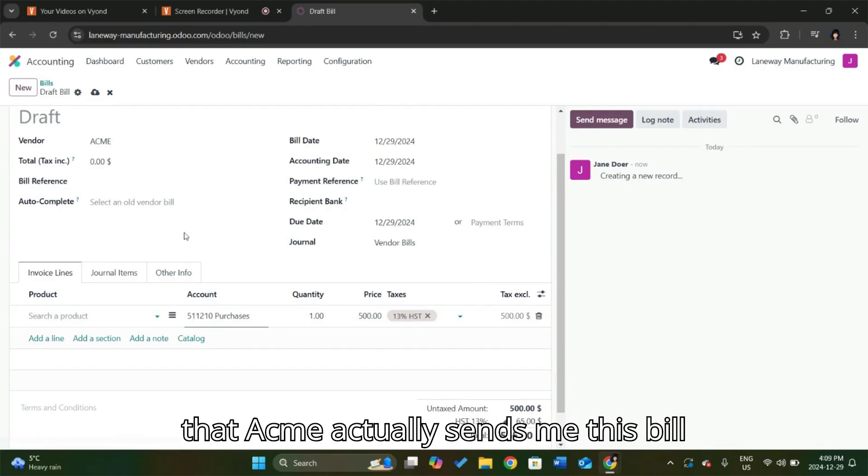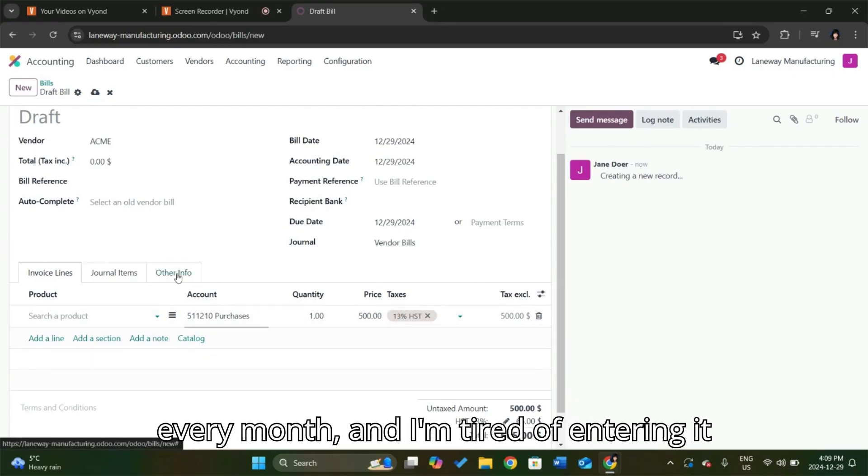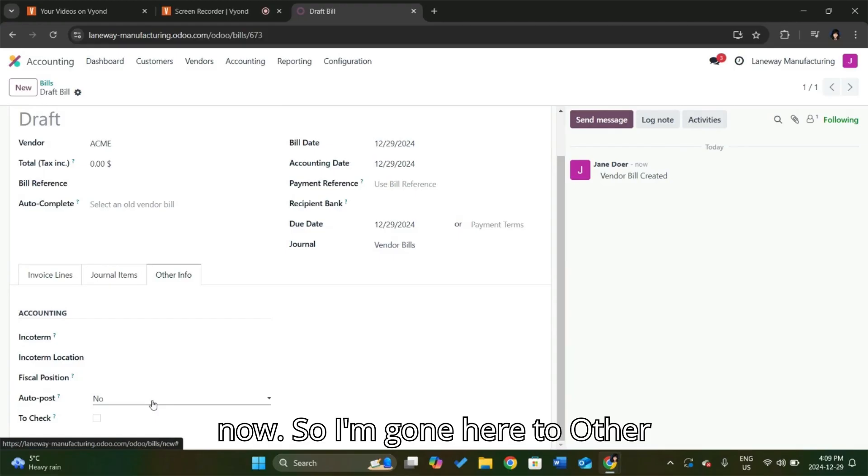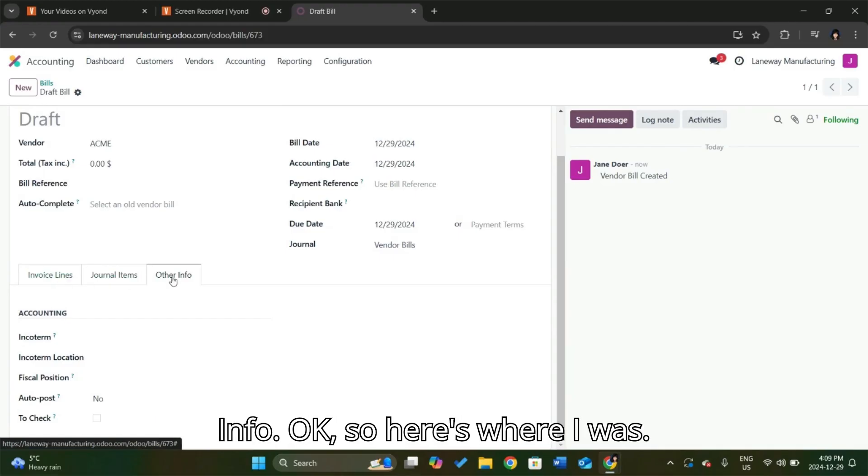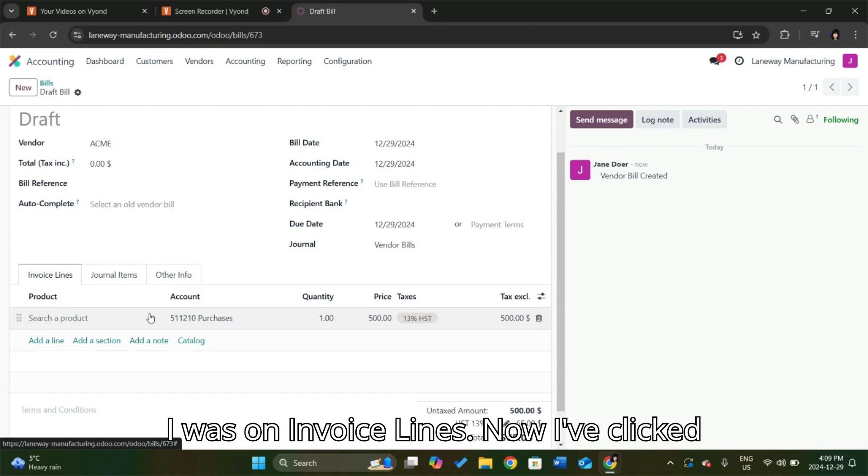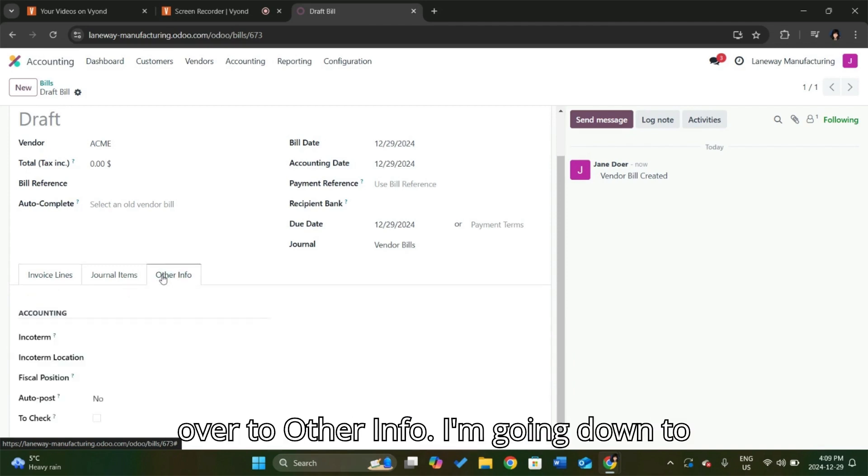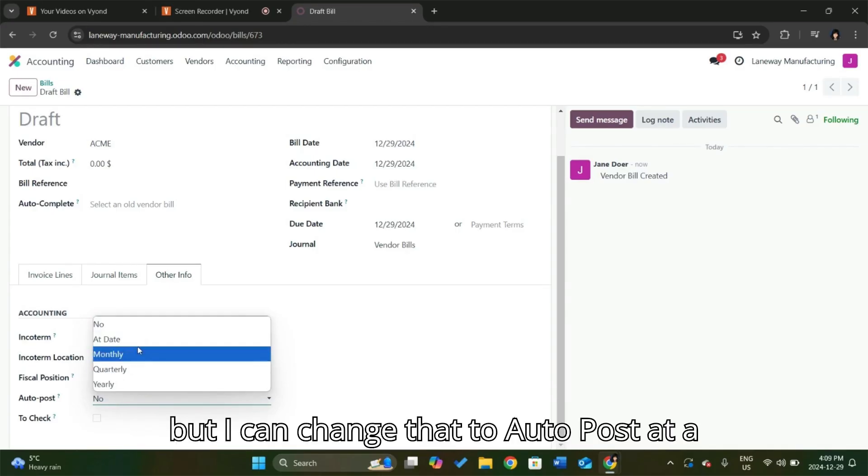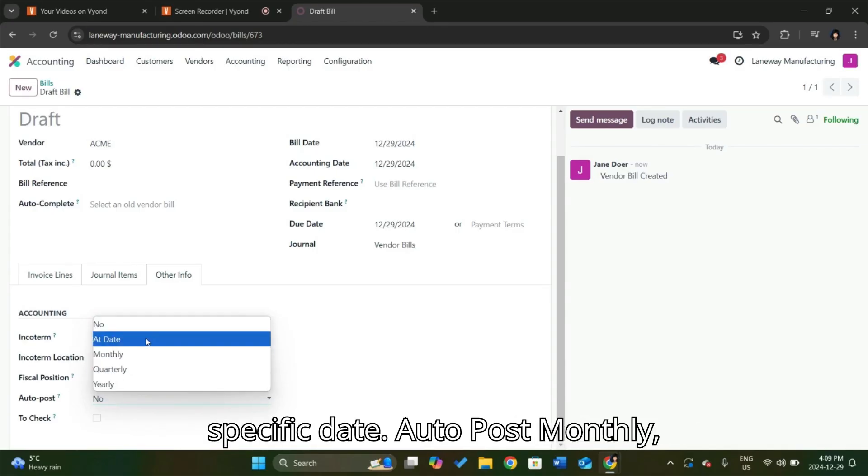But it turns out that Acme actually sends me this bill every month, and I'm tired of entering it now. So I'm going here to other info. I was on invoice lines, now I've clicked over to other info. I'm going down to auto post, which is currently set to no, but I can change that to auto post at a specific date.